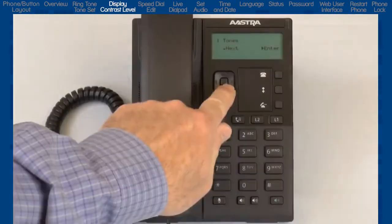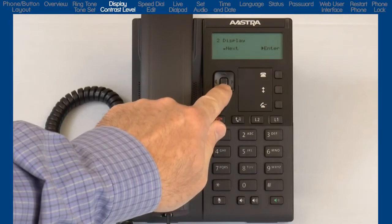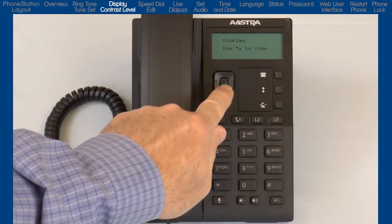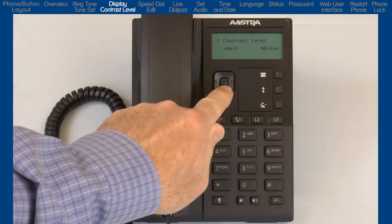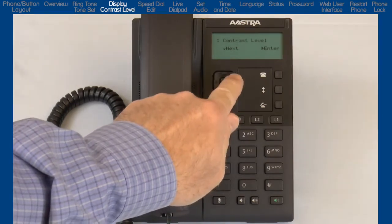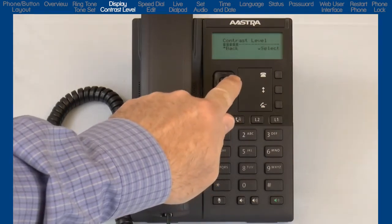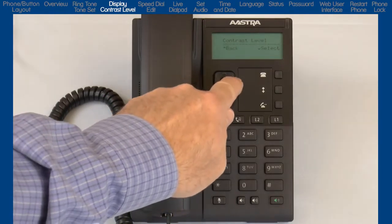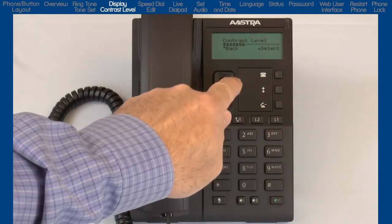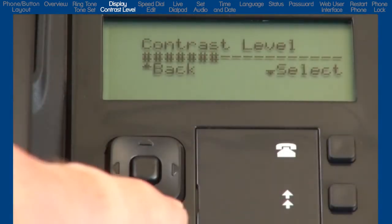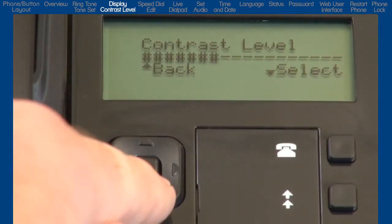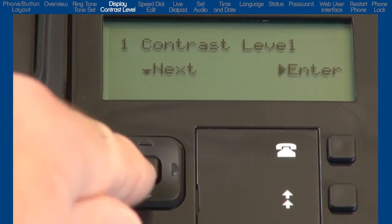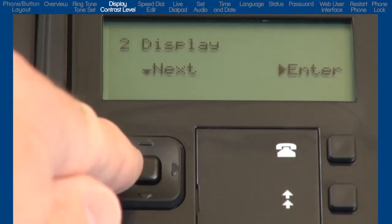Press the down arrow to see the next sub-option, Display. Press the right arrow to enter Display, and press the down arrow to see Contrast Level. I'll press the right arrow to enter the contrast menu, and I'll use the left and right arrows to adjust the contrast level. When I have adjusted the contrast level to my preference, I will press the down arrow to select and save this setting. I'll press the left arrow to go back to the display sub-option.